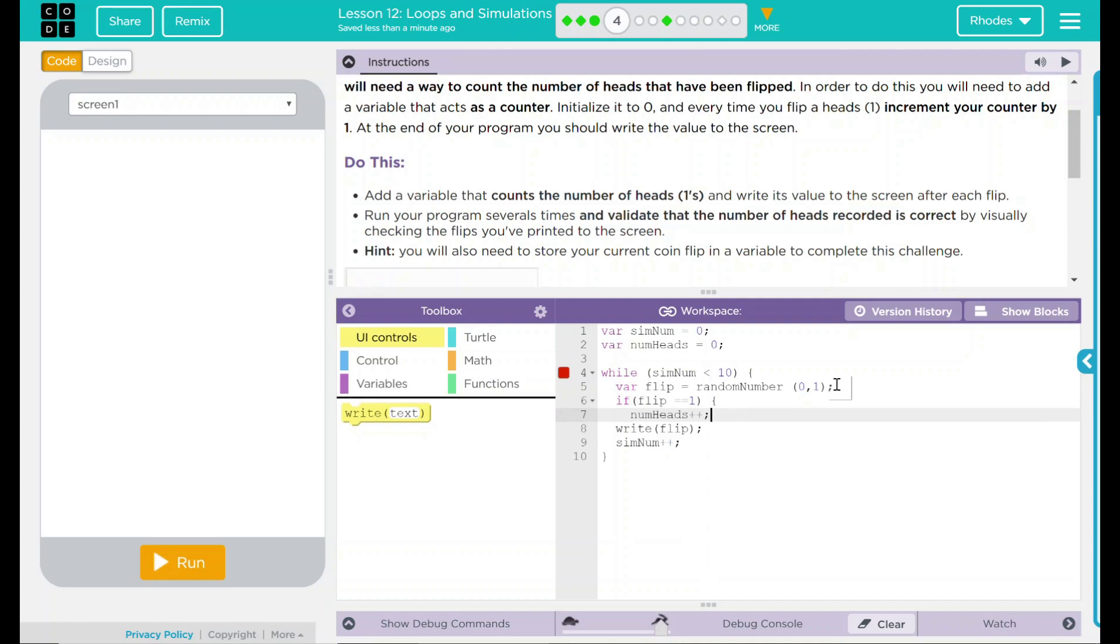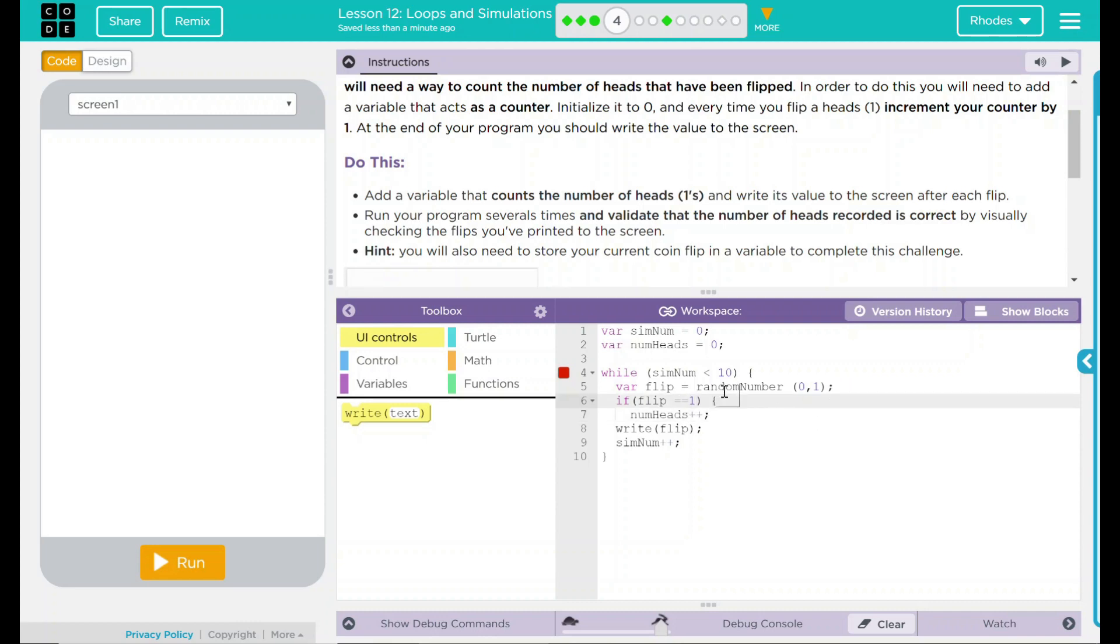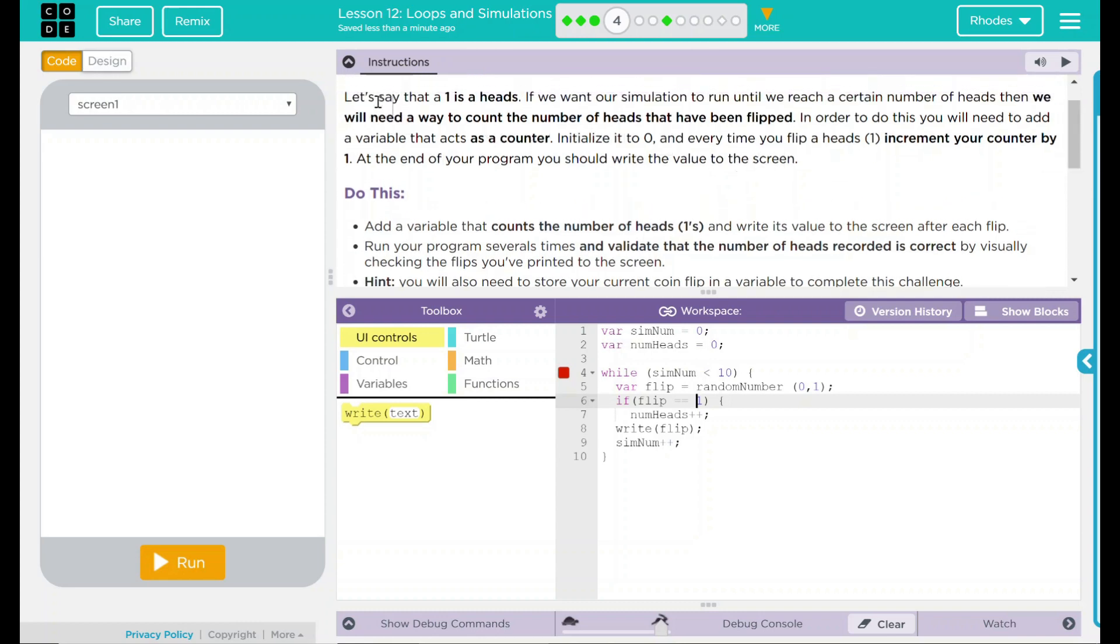Just thinking through this real quick. While the simnum is less than 10, I'm going to keep flipping. And flipping is just a random number, either zero or one. If that flip is going to be equal to one, then we're going to increase numheads by one. And that's just going to keep track of how many ones that I flipped during the simulation of 10. I still need to do something with this. So that's the first part. I think that's a way to count the heads as we're flipping them through our simulation.